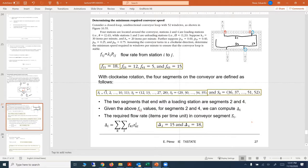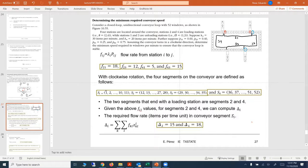Segment three goes from window 29 to window 35, and segment four goes all the way to window 52. The segments are defined so that they start at the window following a station and end at the next station. That's why S1 starts at window 1 — it follows the station at window 52 and ends at unloading station one.